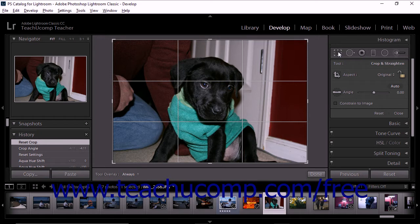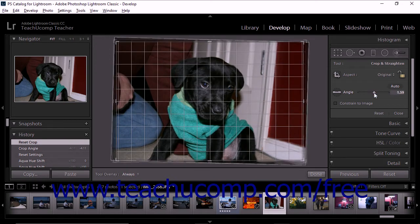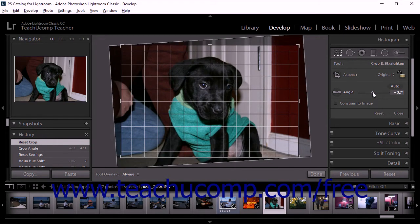You can straighten the photo using several different methods. First, you can rotate the photo by moving the angle slider in the tool drawer. This method lets you rotate the photo up to 45 degrees in either direction.